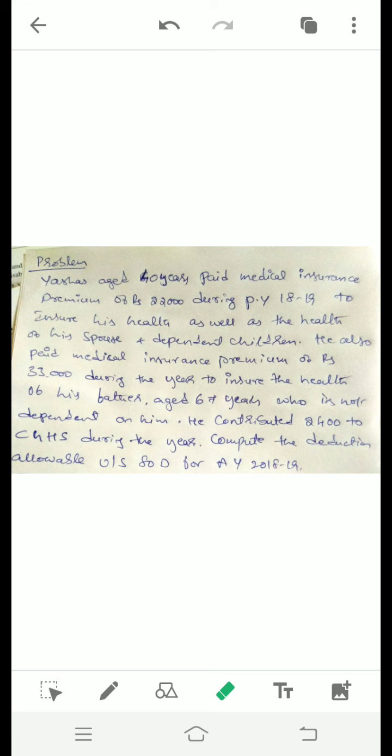He also paid medical insurance premium of ₹33,000 during the year to insure the health of his father, aged 67 years.